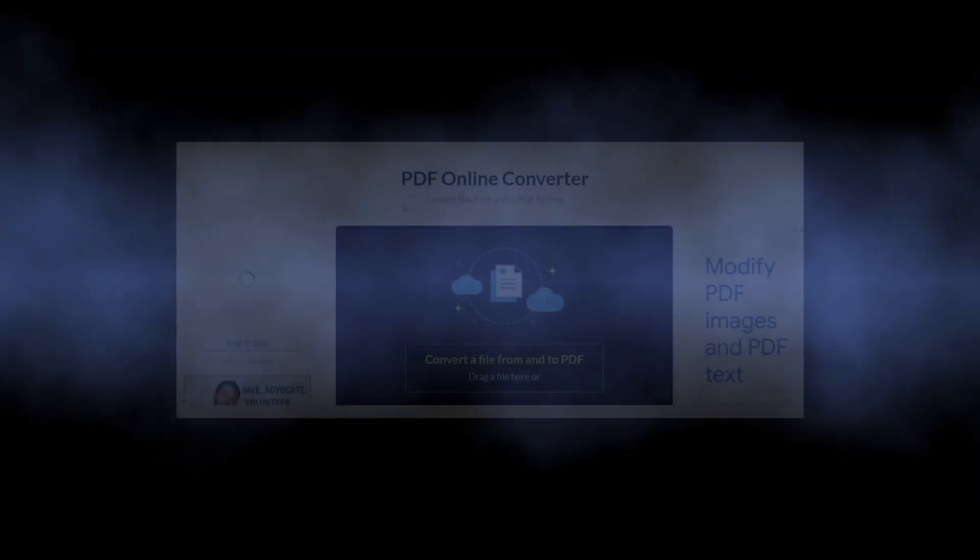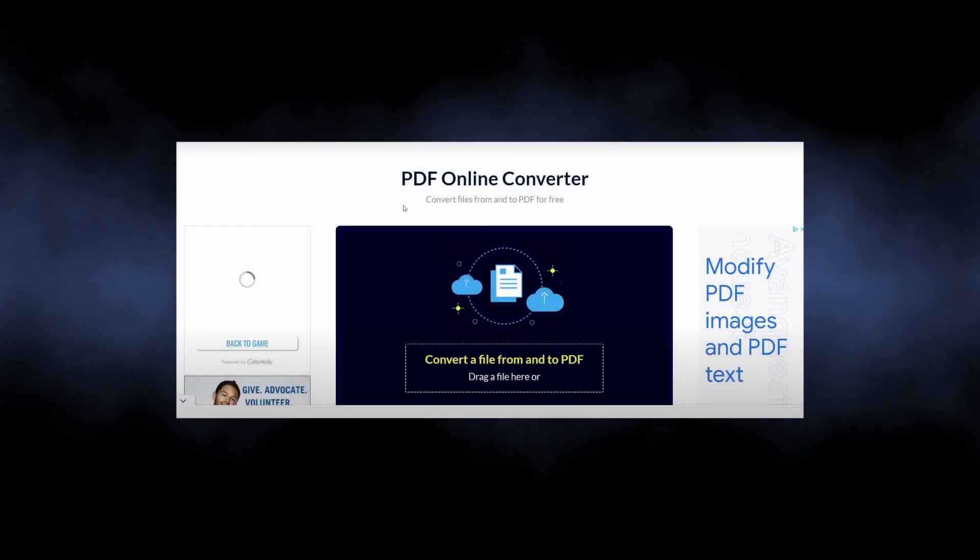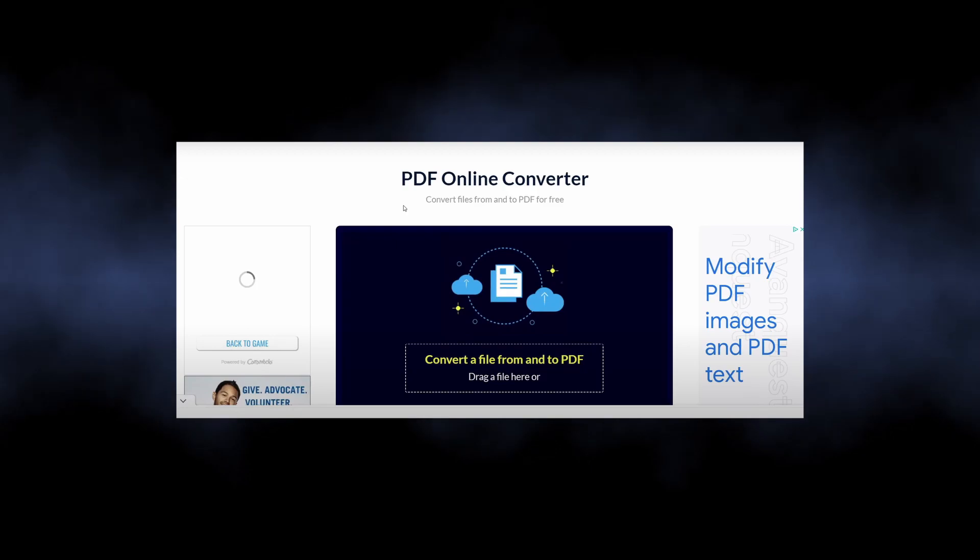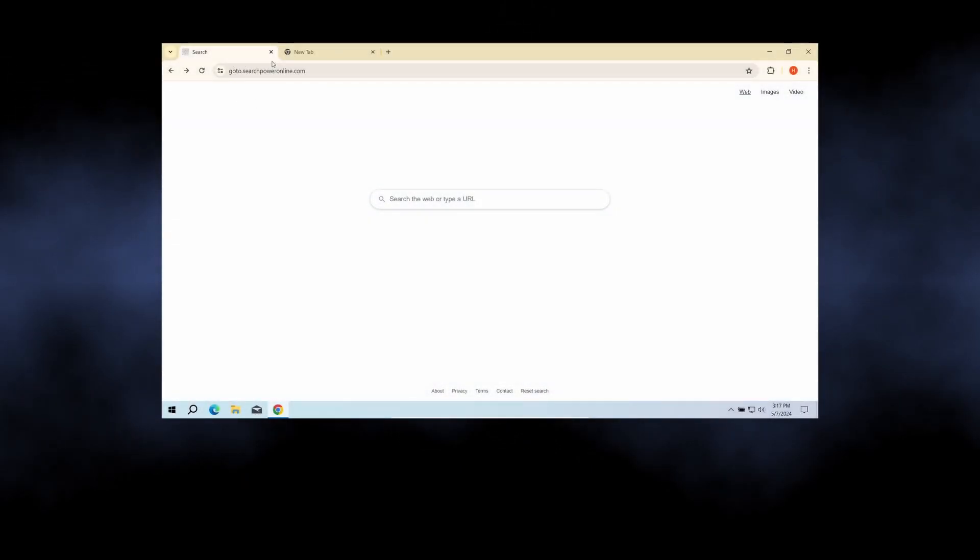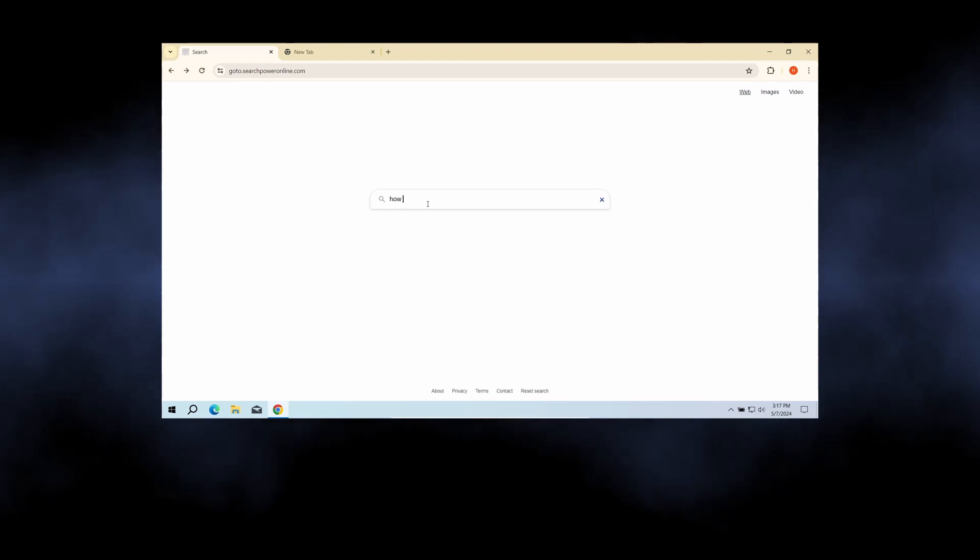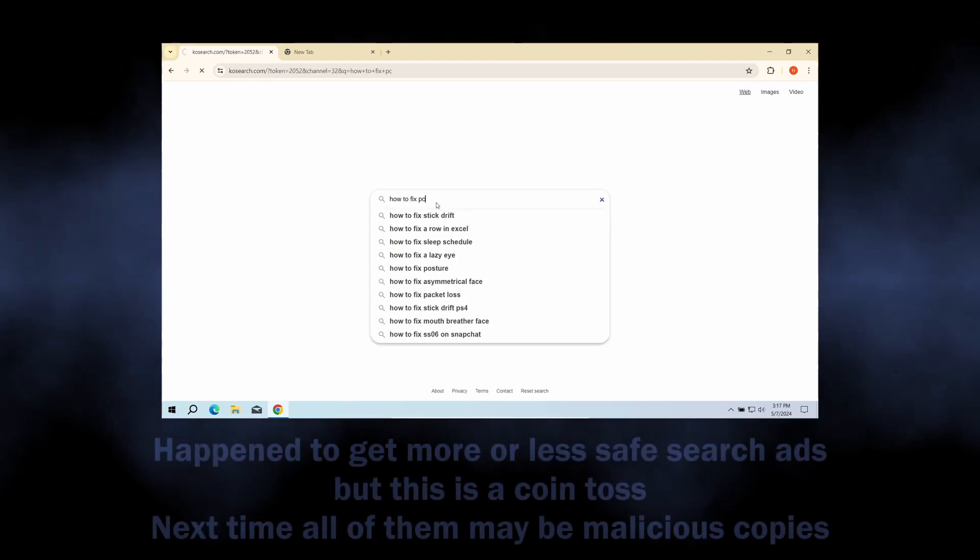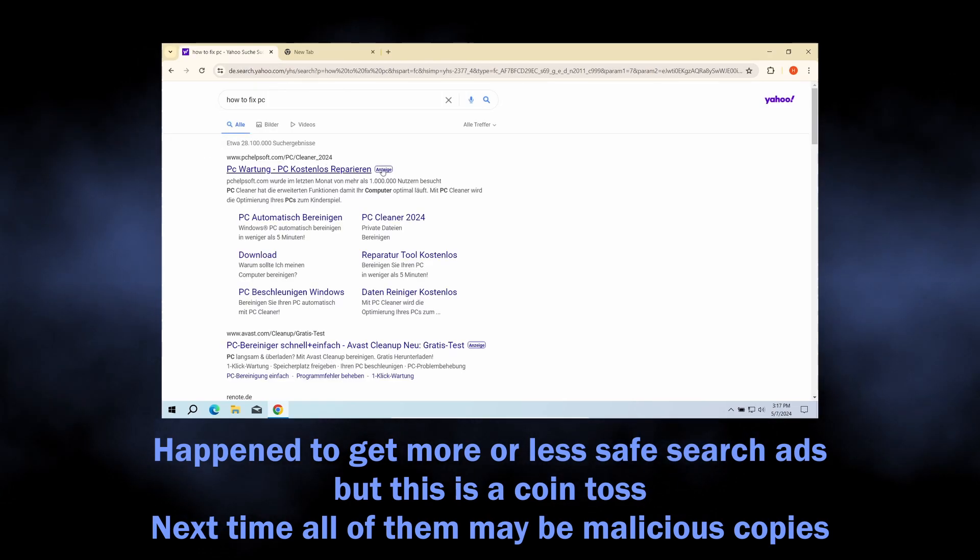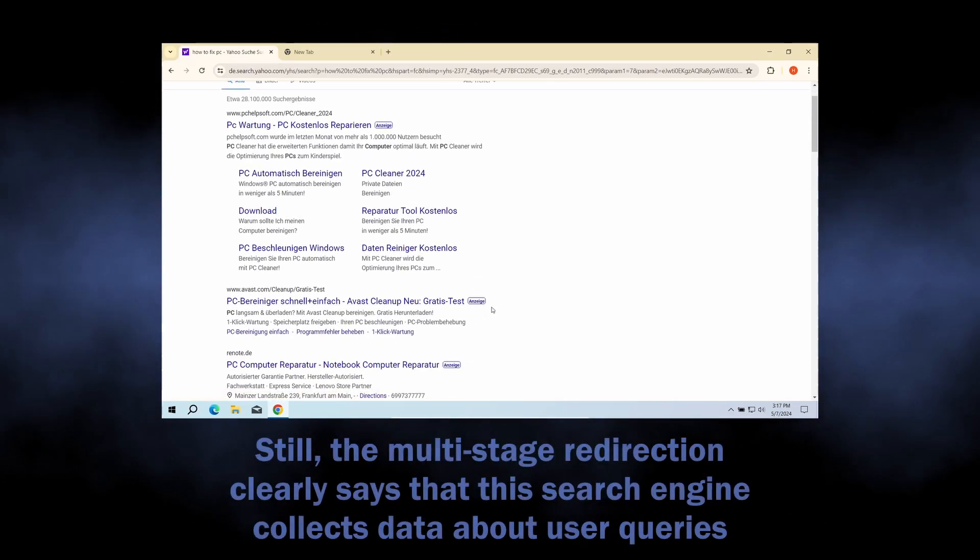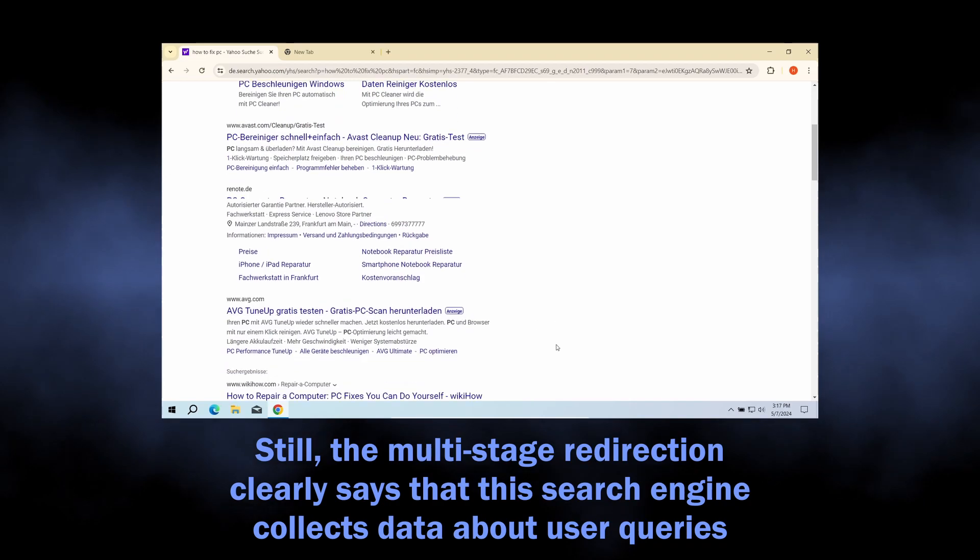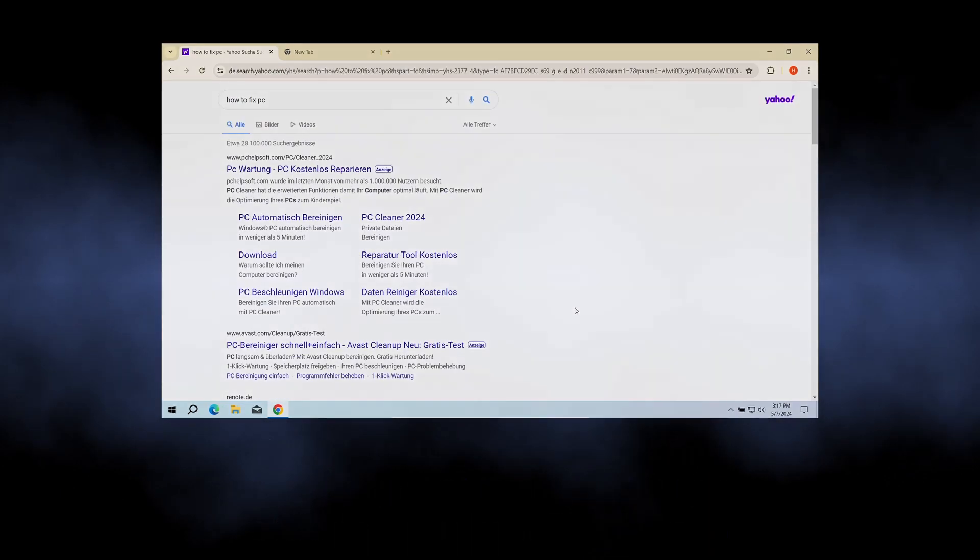The latter installs the former as an advertising module. We've published a video about them earlier. It alters the default search engine to searchpoweronline.com, which mimics Yahoo but floods the results with various advertisements. These ads are much more dangerous than they look, as they can casually throw you to a phishing or scam website.